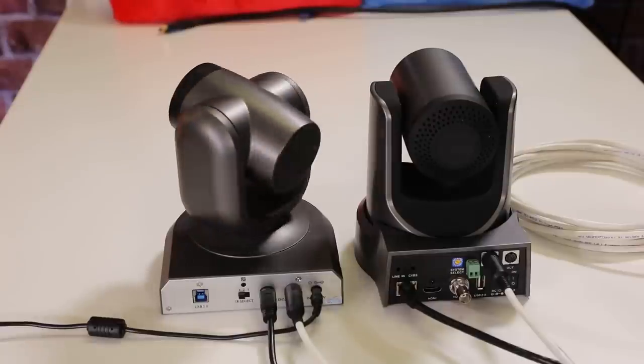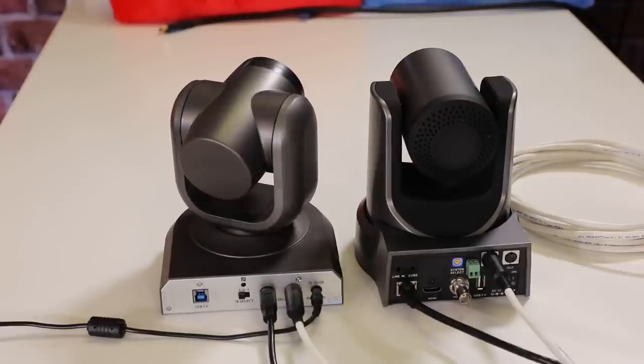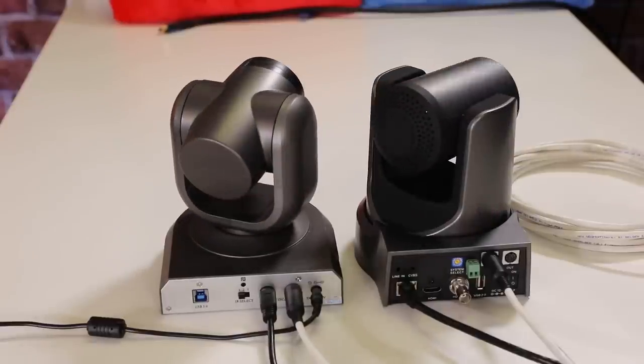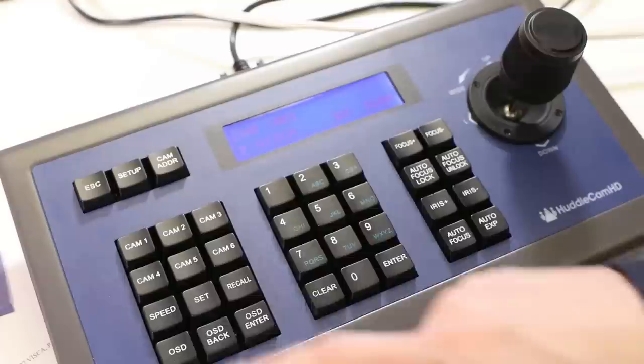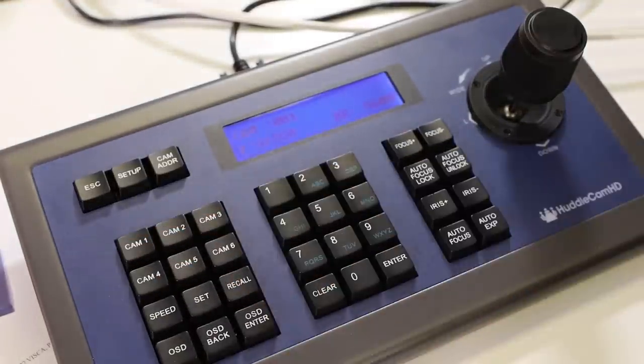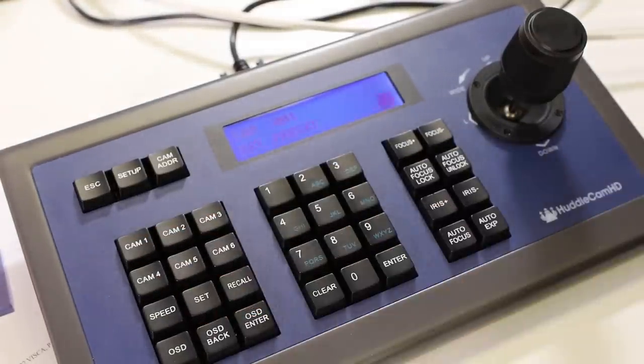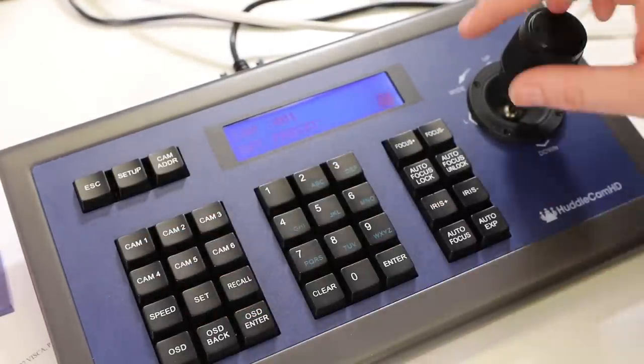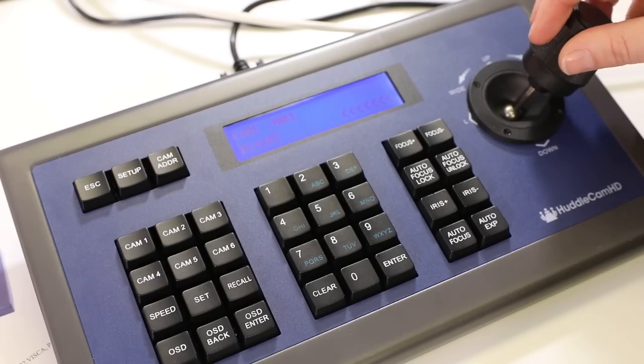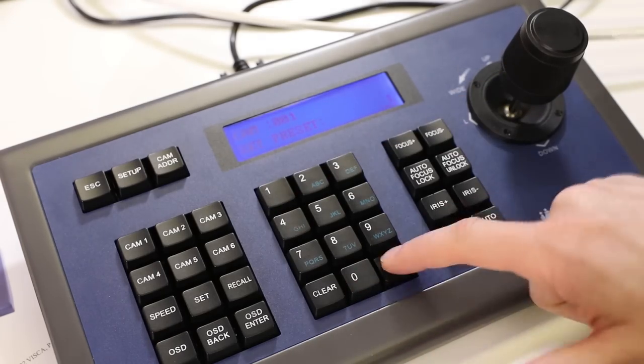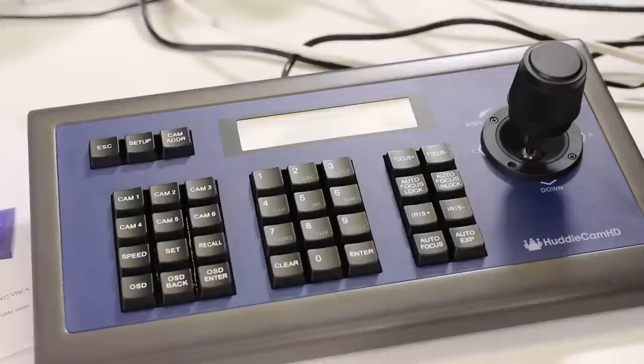Now that we have multiple cameras set up with our joystick controller, let's set up a camera preset. First, select the camera that you would like to set up a camera preset with. Then click the set button, followed by the number preset you would like to save, and press enter.